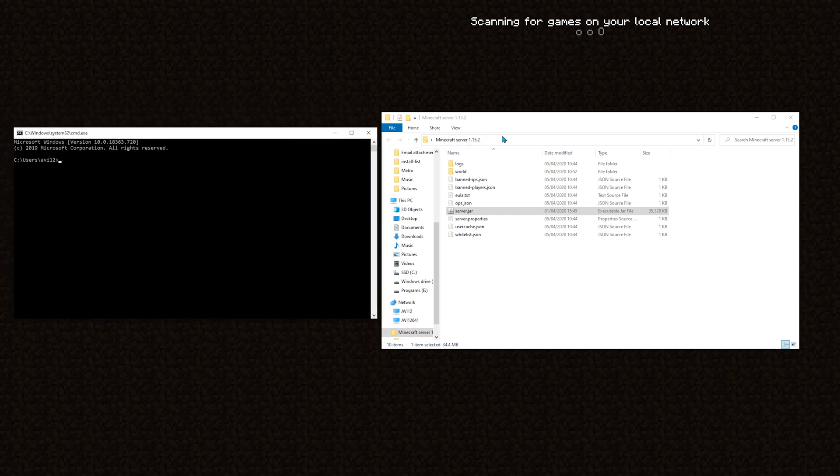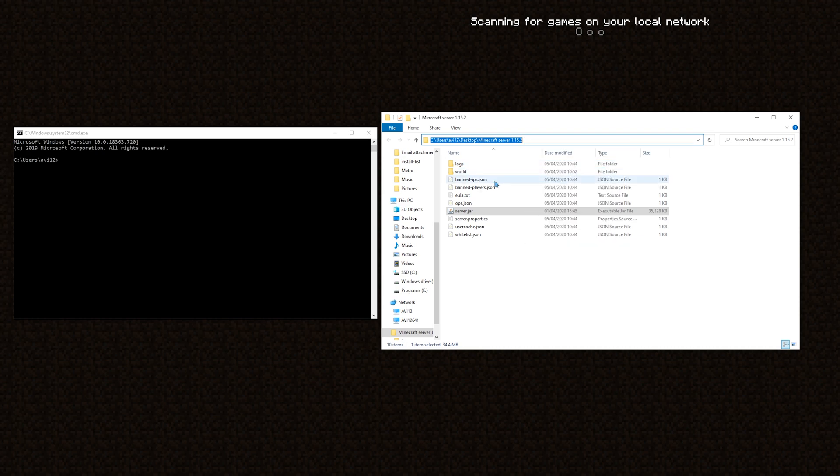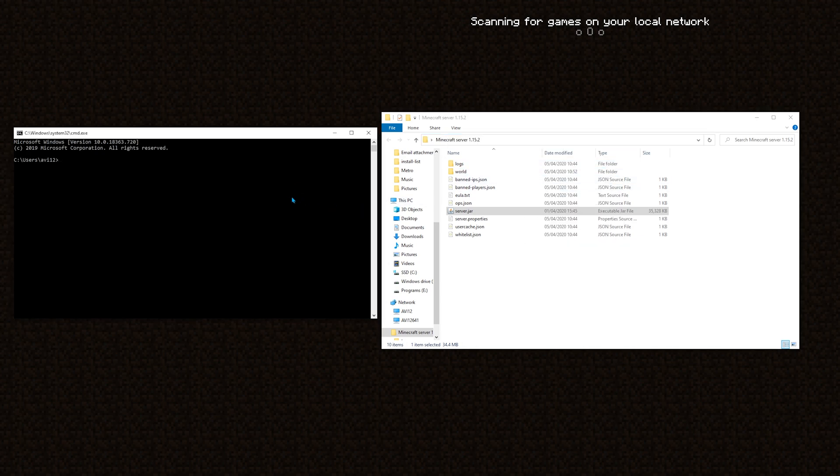In command prompt, navigate to this directory. I will do it by clicking anywhere, right-clicking, copy, and in command prompt, I will use the command cd for change directory, paste, and enter.